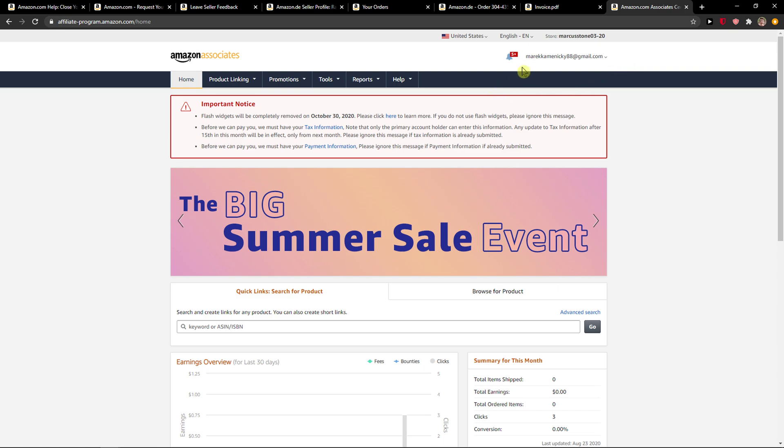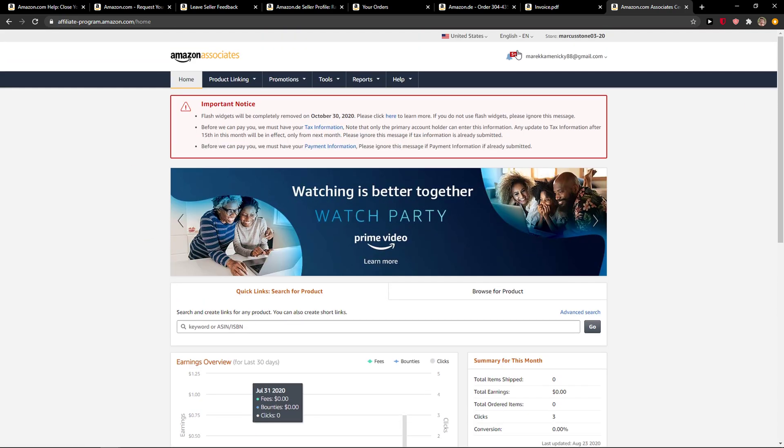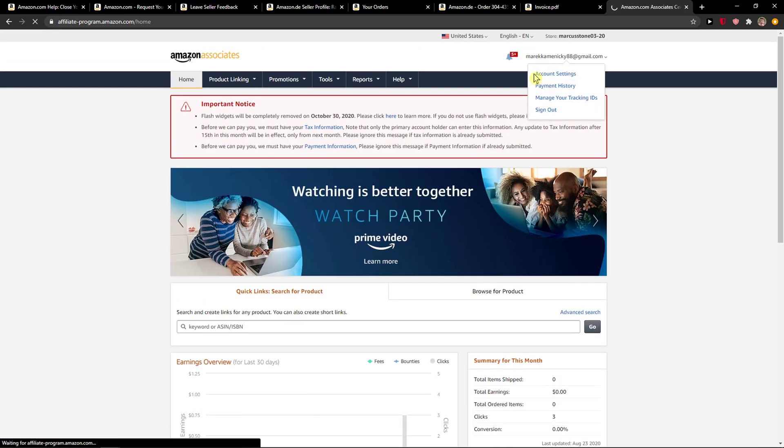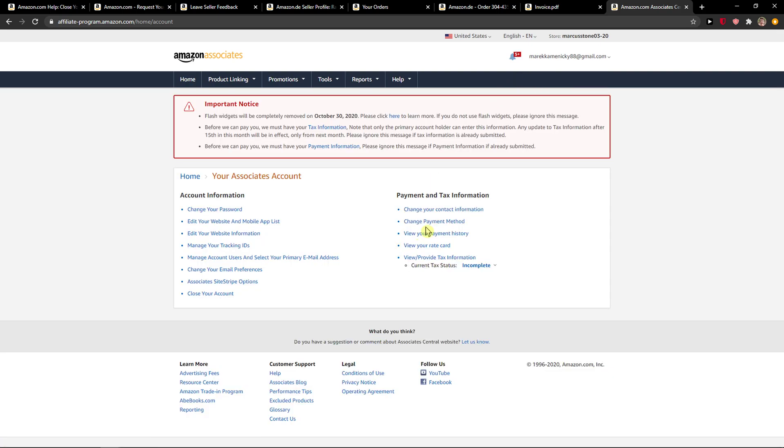The first thing you want to do is be in Amazon, go to the right top corner to your account settings and right here you're going to see 'Change Payment Method'. Click on it.